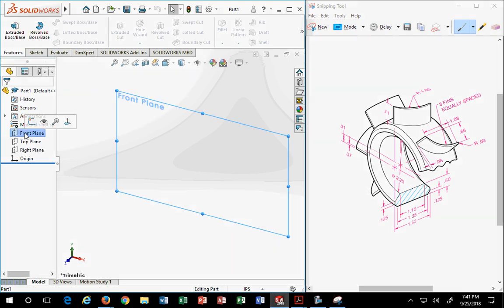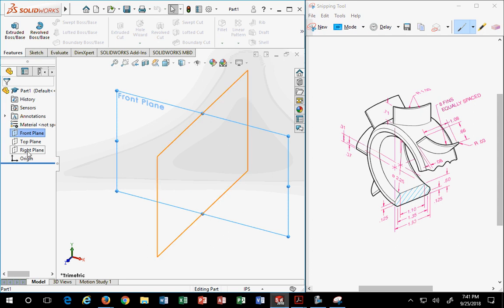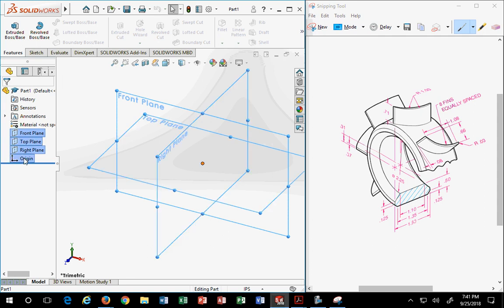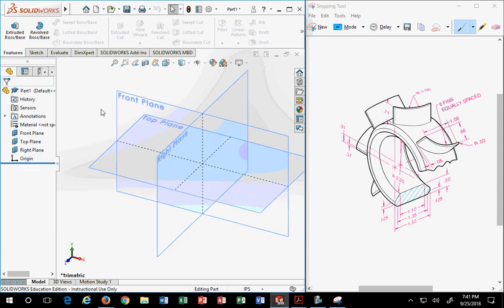First thing we do is turn on our planes so we know where in space we are. I also like to turn on the origins to make everything visible — planes and origin. It always helps.